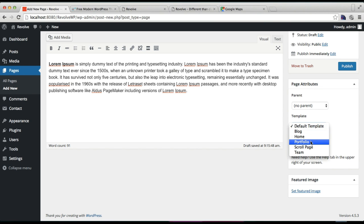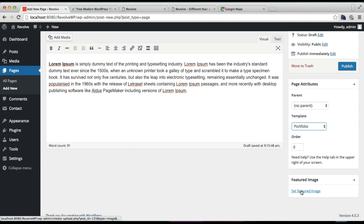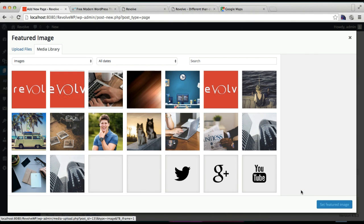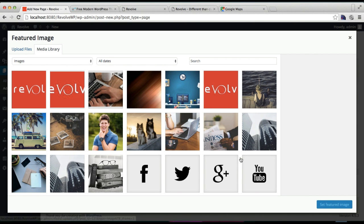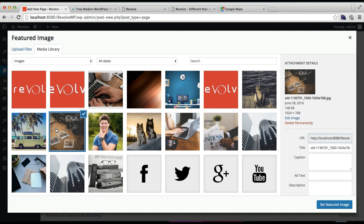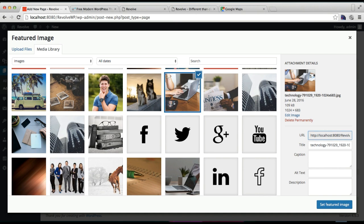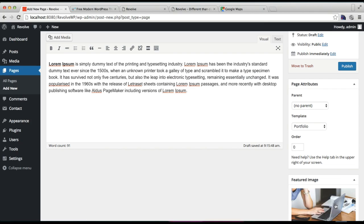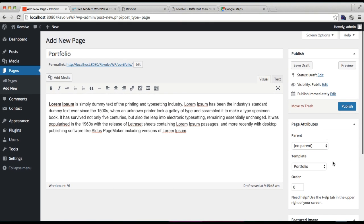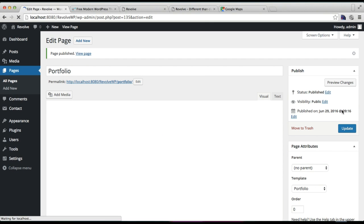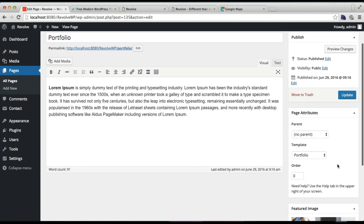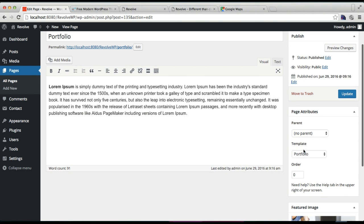Then you need to set the featured image, and this featured image will appear on the home slider. You can choose an image. I'm going to choose this one and set it as a featured image. Now you need to publish this page.